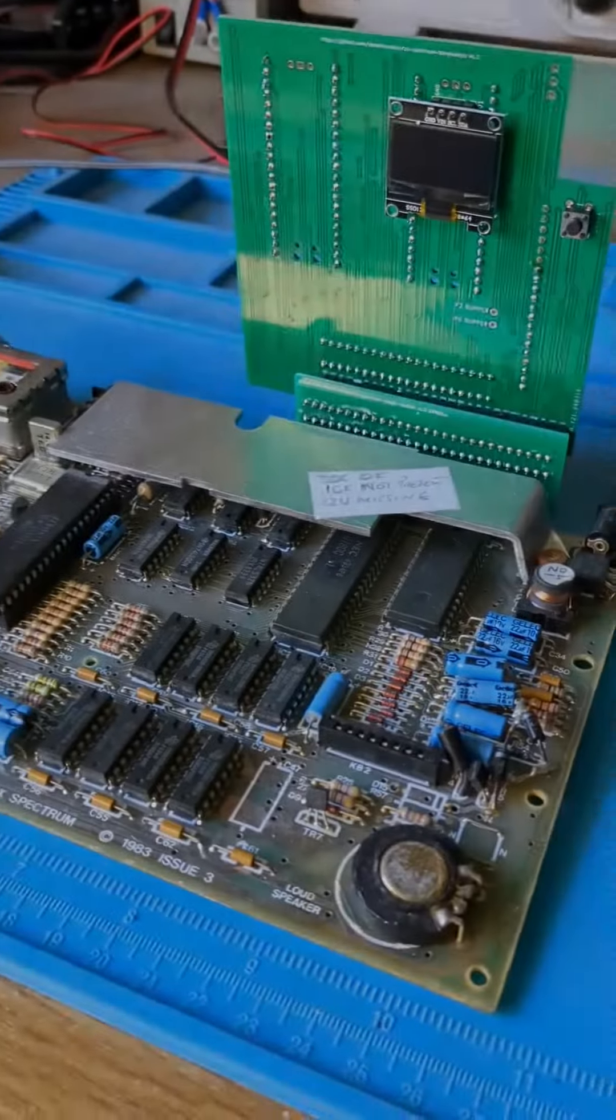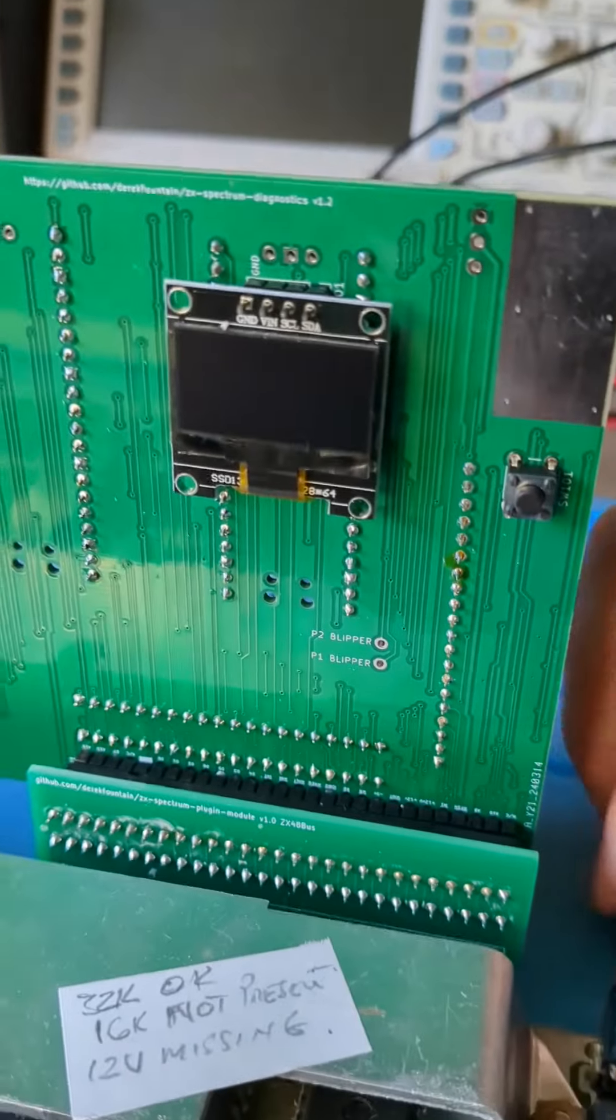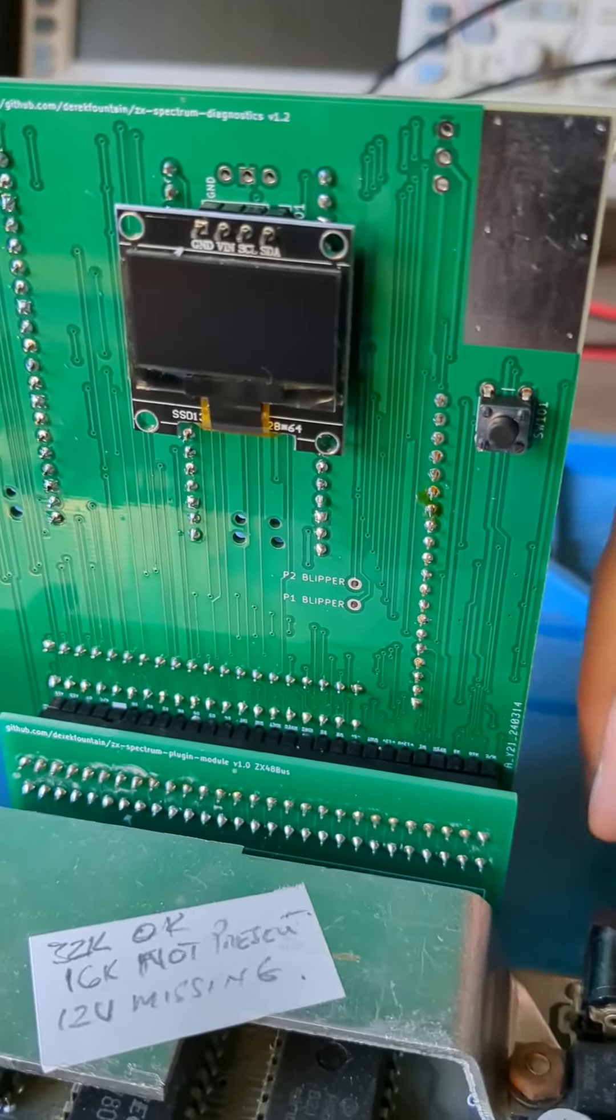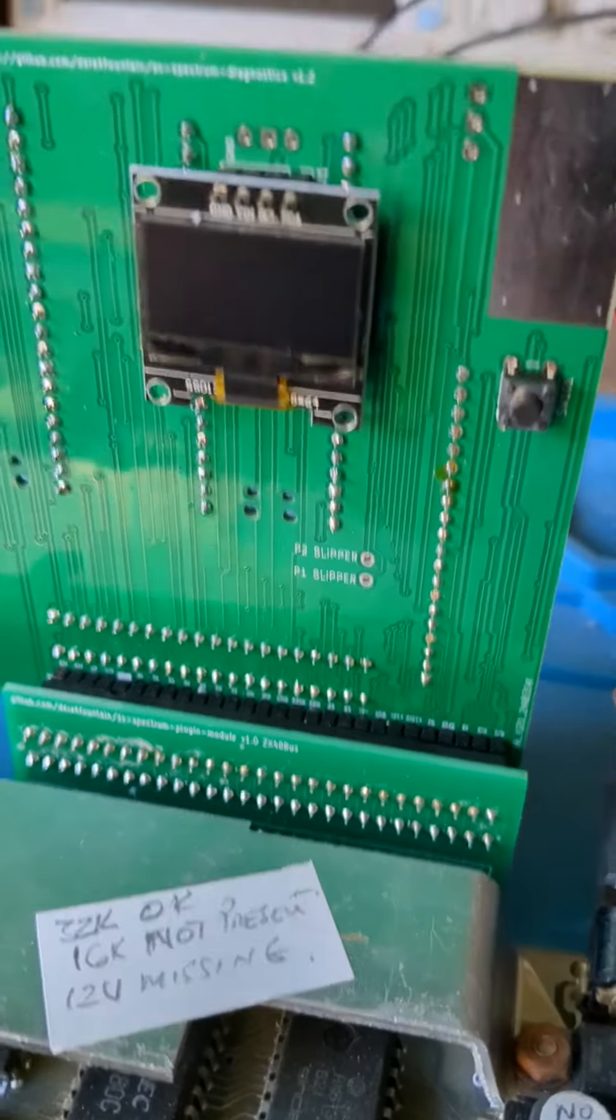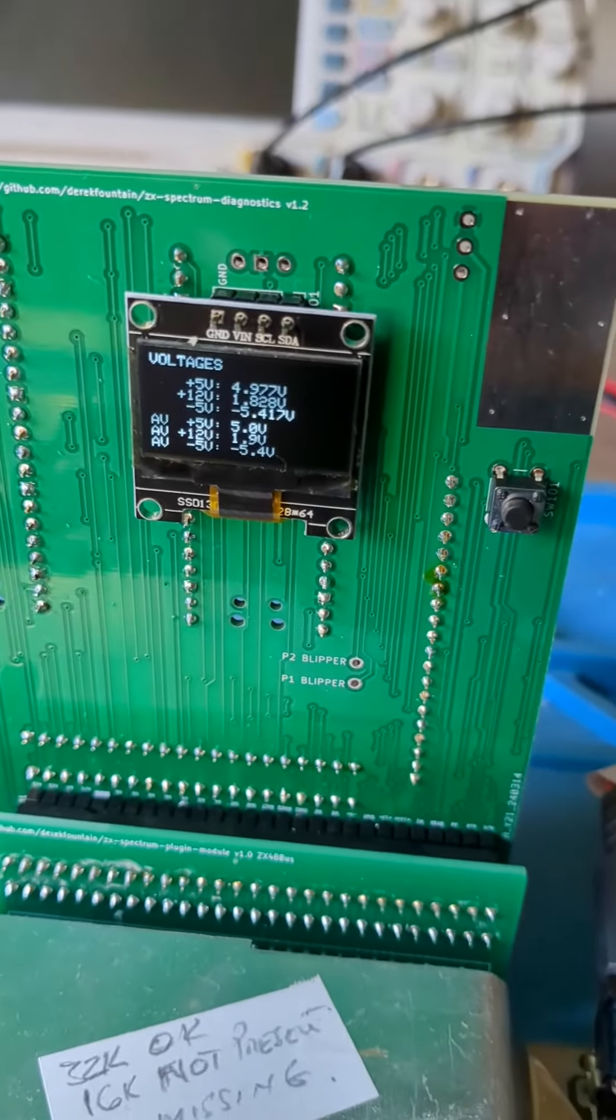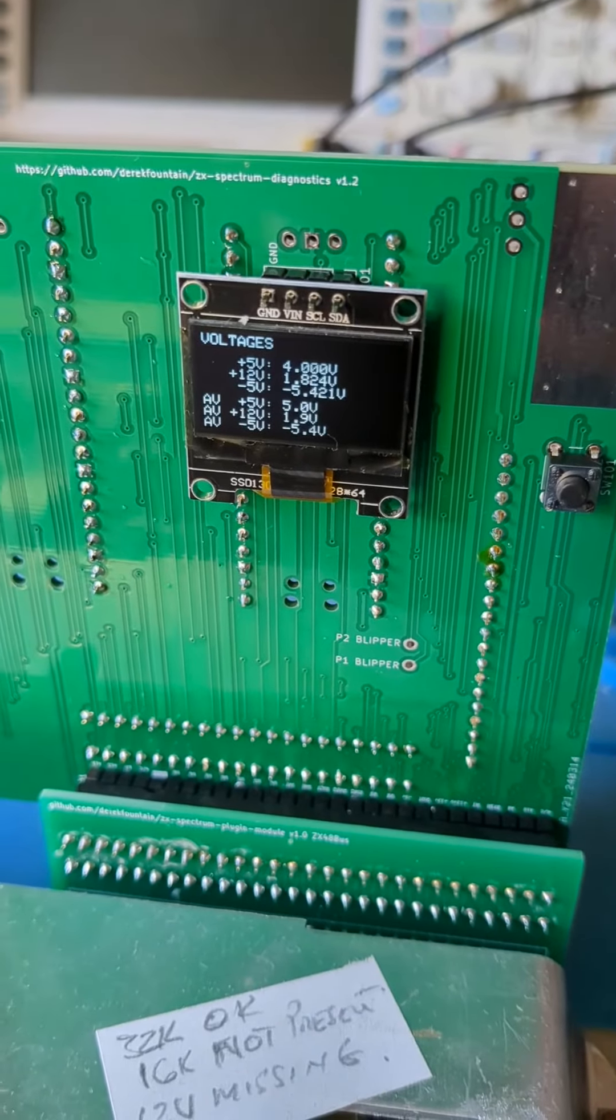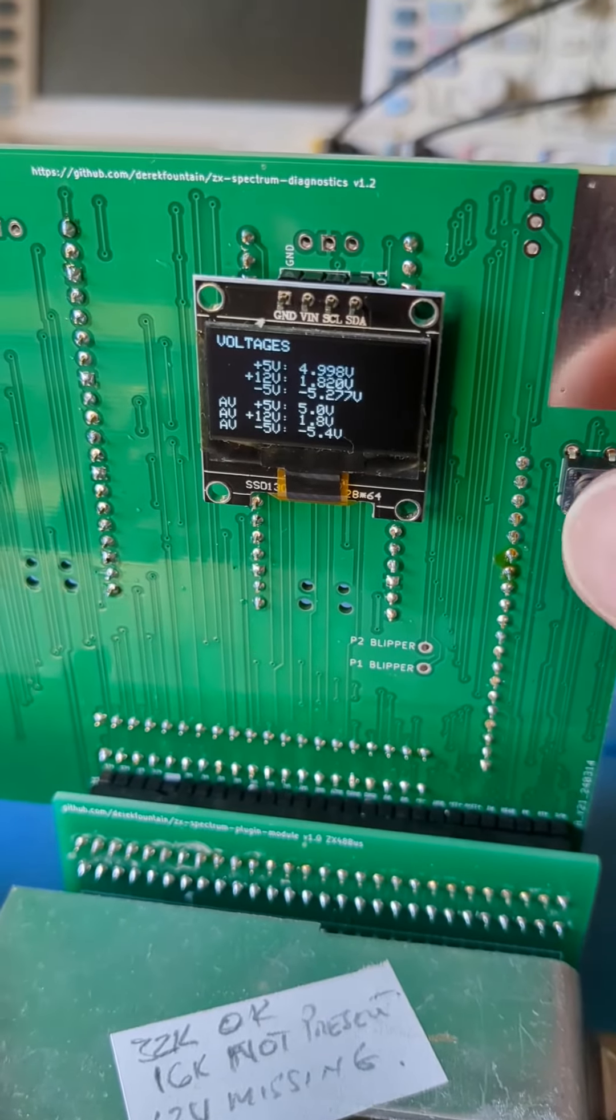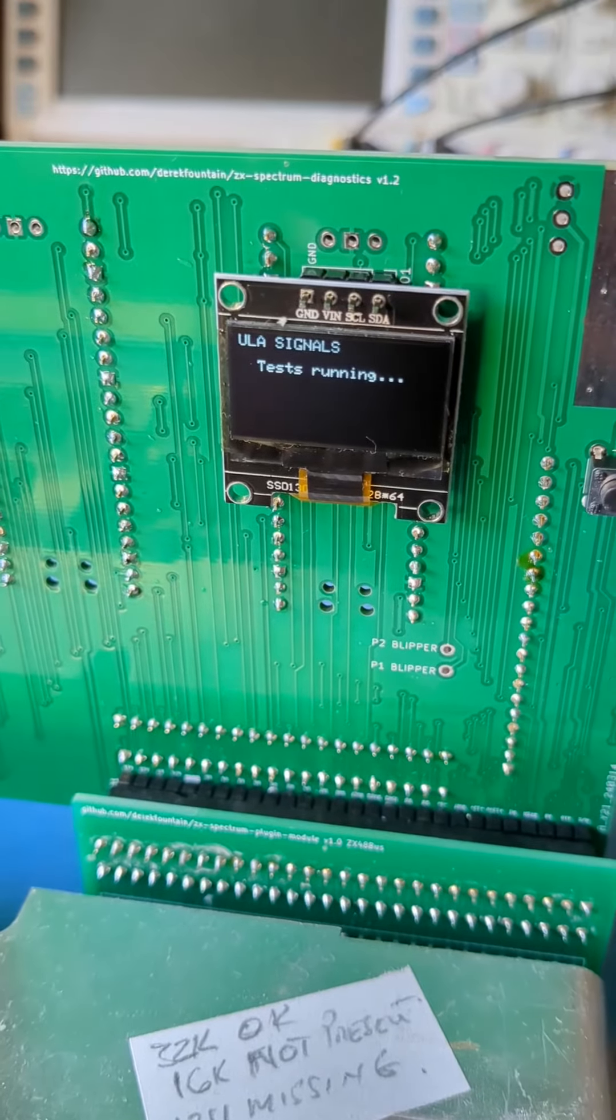This is another machine, this one came from eBay. As I run the tests I can see it's got a faulty 12V supply. But it hasn't had a composite mod so I can't see the screen. And when I received it I had no idea what overall state it's in.